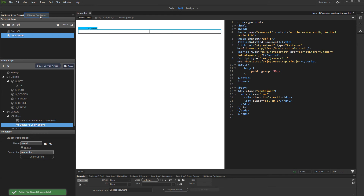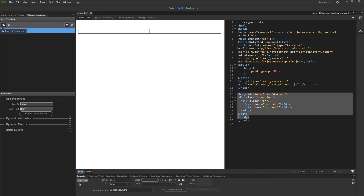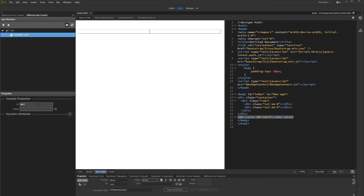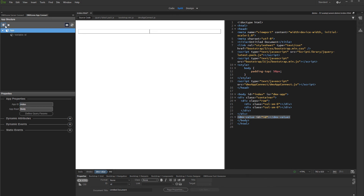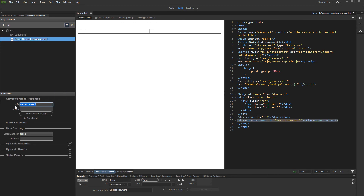Then open the App Connect tab and add App Connect to the page. The first thing we do in the App Connect panel is to add a variable. This variable will be used to send a value to the GET variable, which we are using to filter the details table. Let's call it ID. Then we add a server connect component that will be used to populate the master table. We call it orders, and then we select the all orders server action.